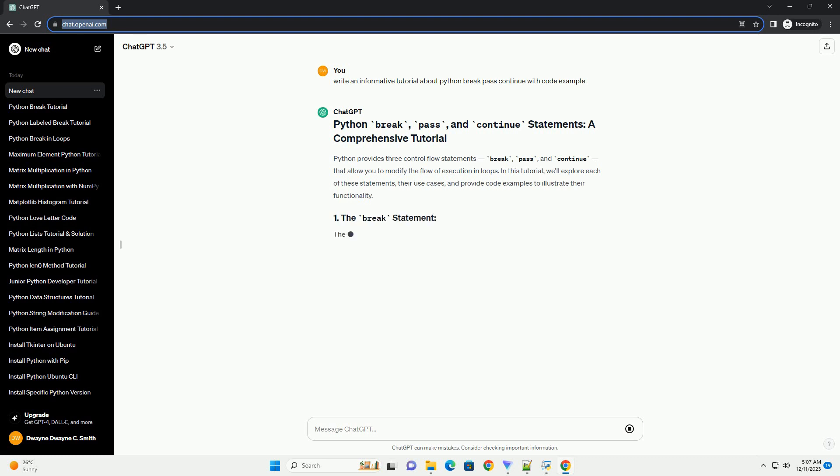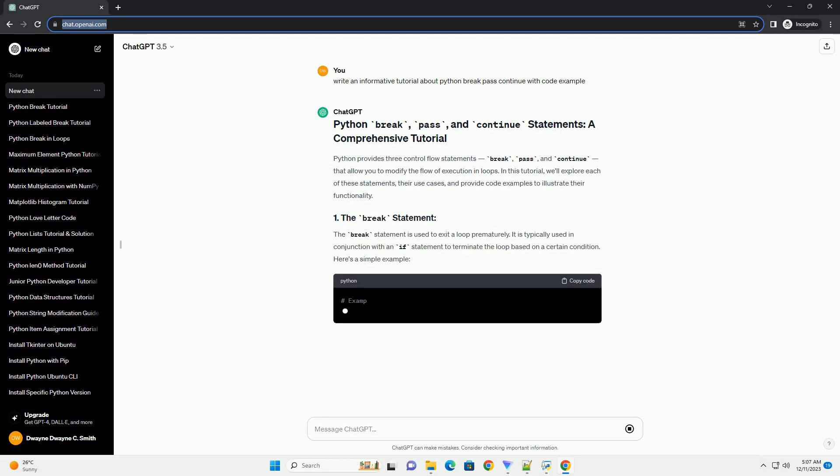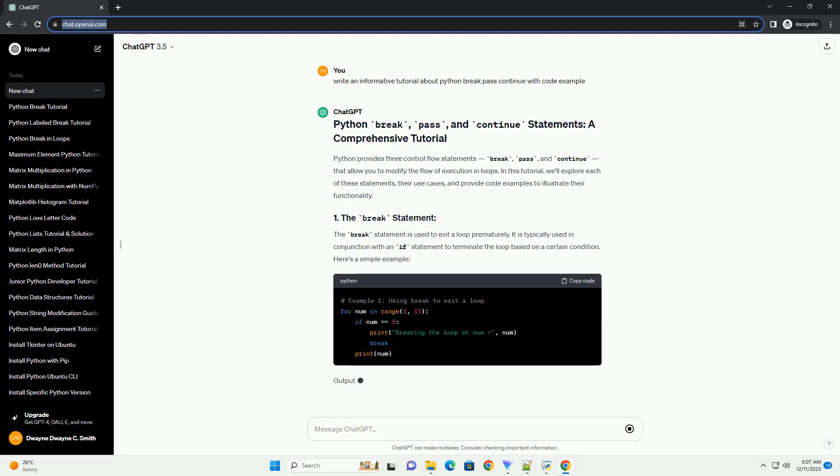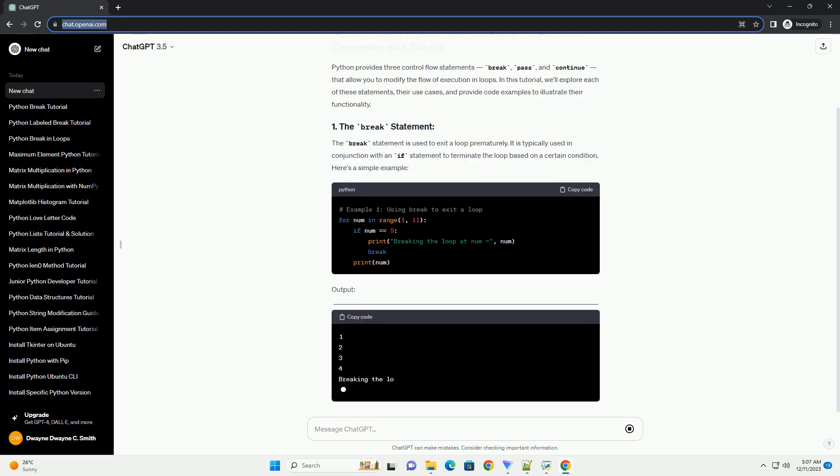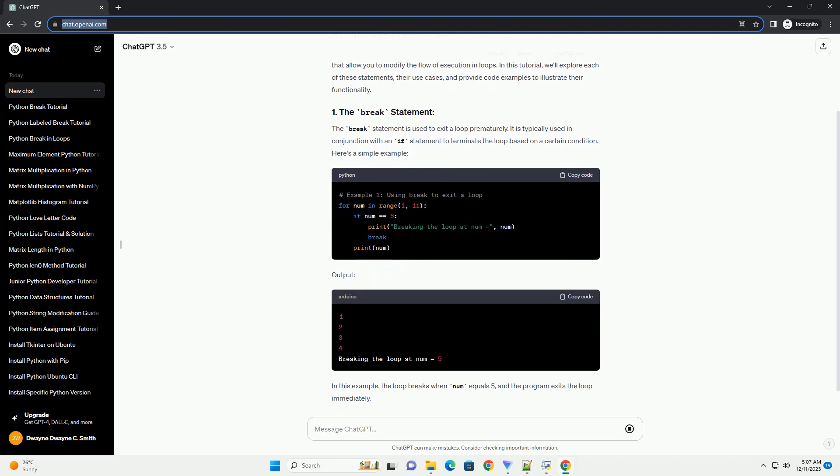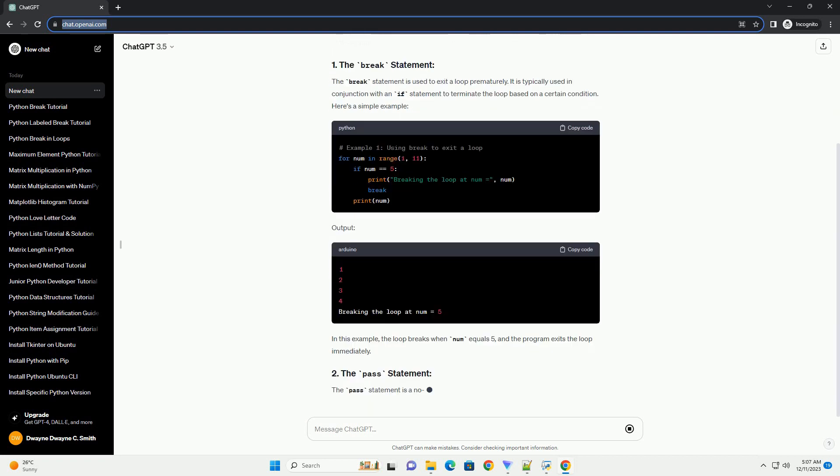In this tutorial, we'll explore each of these statements, their use cases, and provide code examples to illustrate their functionality. The break statement is used to exit a loop prematurely.